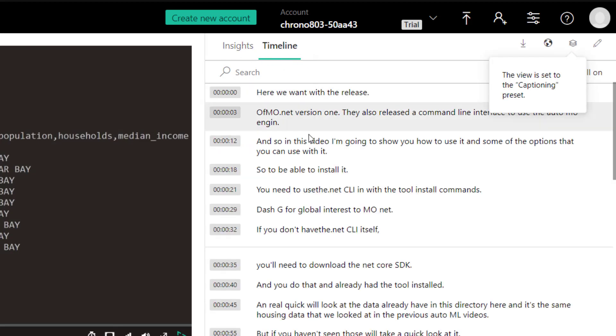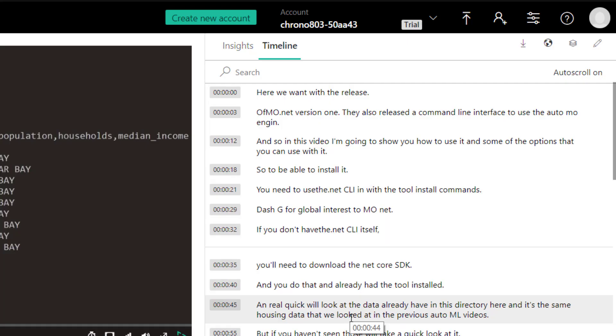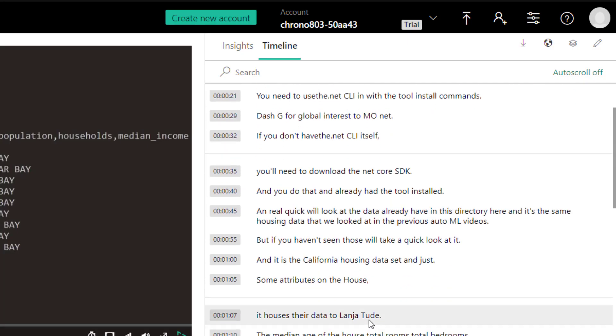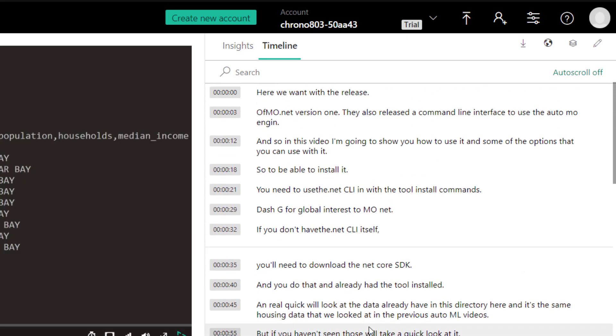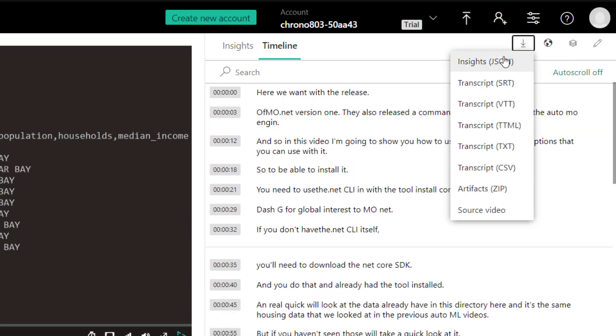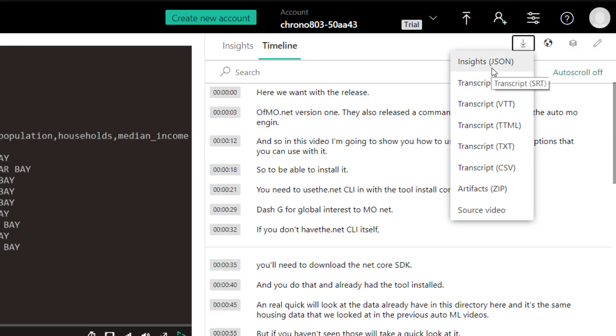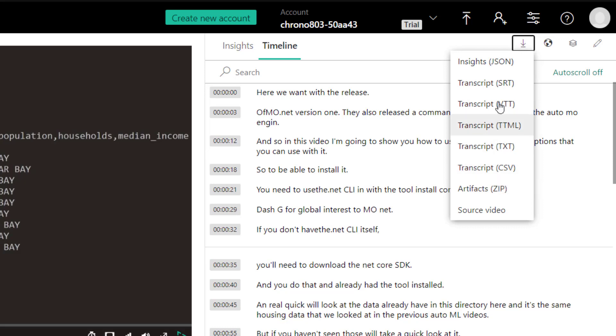And what this is, is a transcript that I found from all the audio. And what I can do, I can download this transcript and the insights itself as a JSON file. And then the transcripts can come whatever file format that it needs to be.